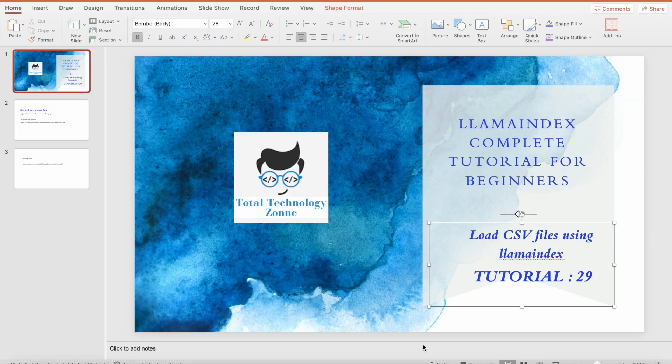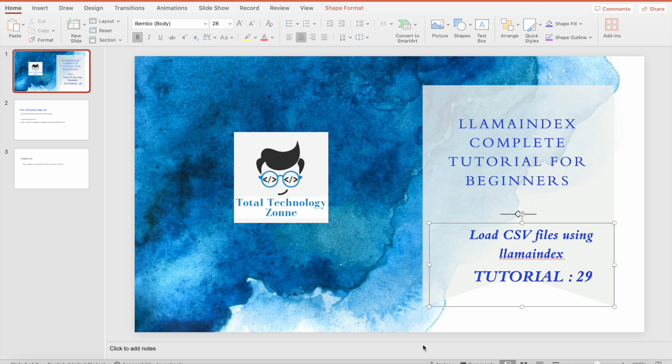What's up guys, this is Rani, welcome back to our channel Total Technology Zone. This is tutorial 29 and today's topic will be how to load CSV file using LlamaIndex. So basically in this tutorial we will use some LlamaIndex modules to read data from CSV file. This is one of the very important aspects of building any generative AI driven application, that your application should be capable of reading data from CSV. We have done the same thing using Langchain and same way we'll be going to do the same thing using LlamaIndex.